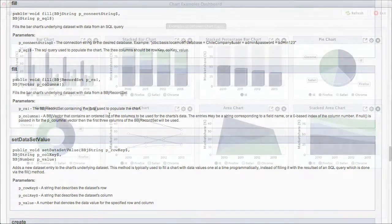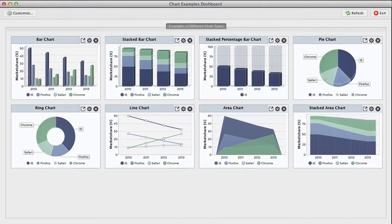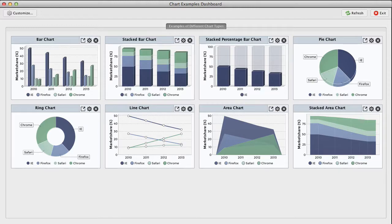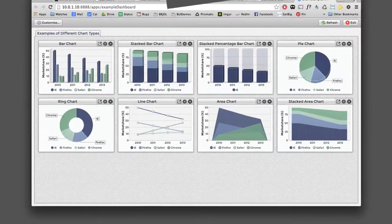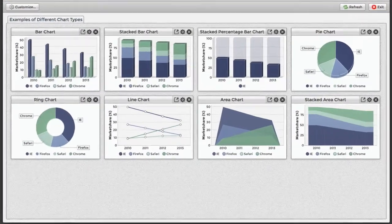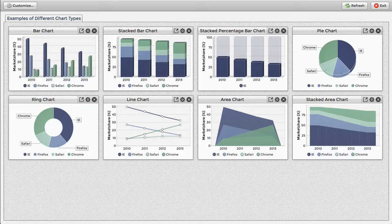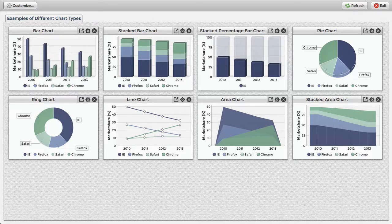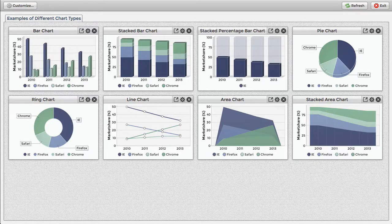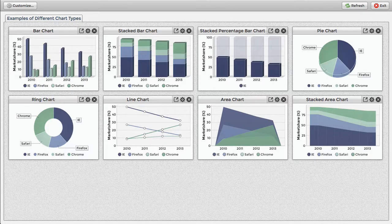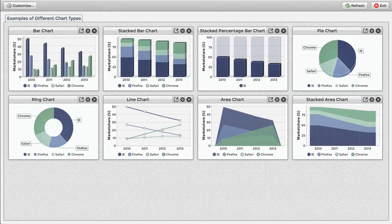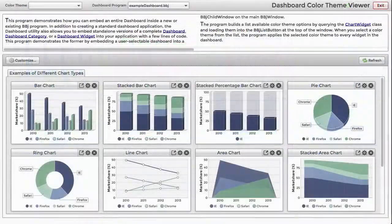By way of example, we've created a dashboard demo that runs as a standalone application, both in GUI and in the browser. But the dashboard doesn't have to run in its own window, as we can embed the entire dashboard into a different program.